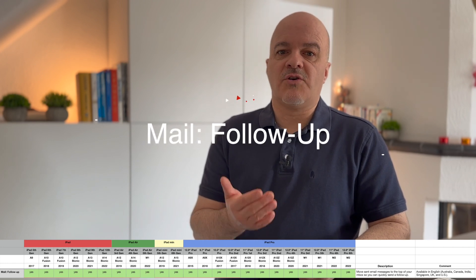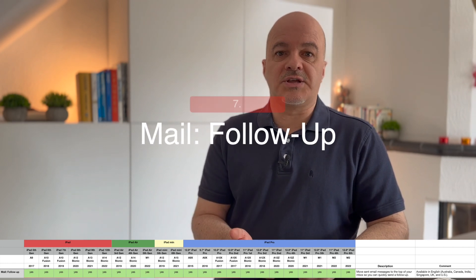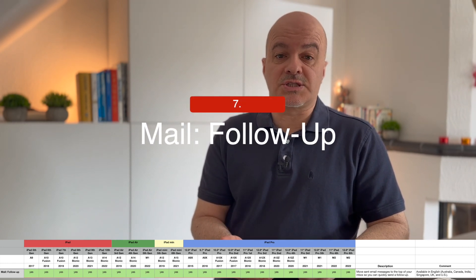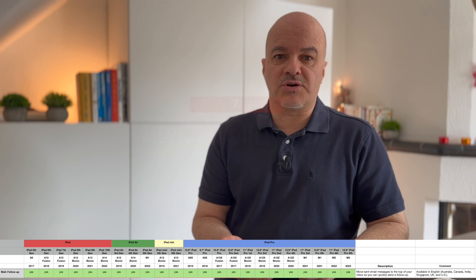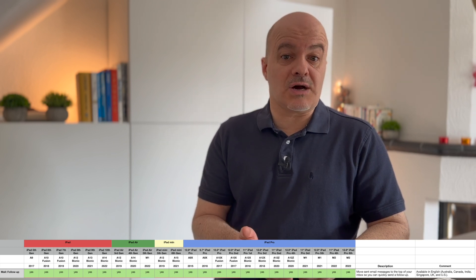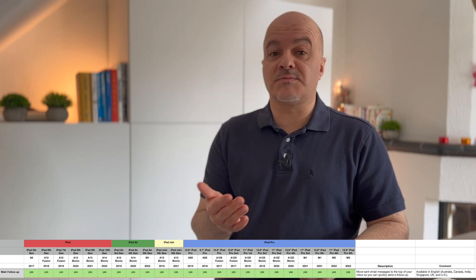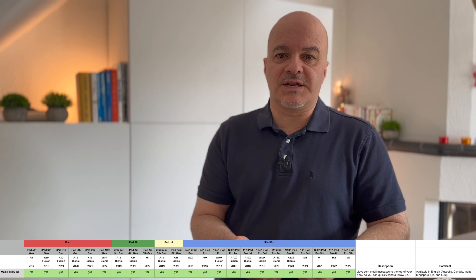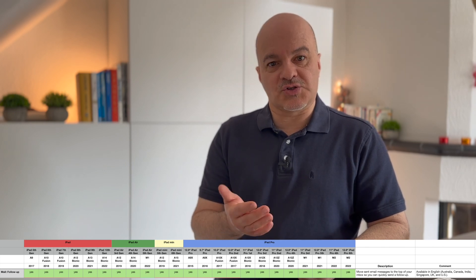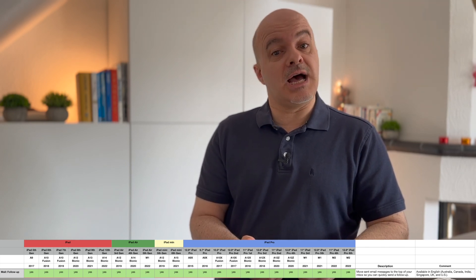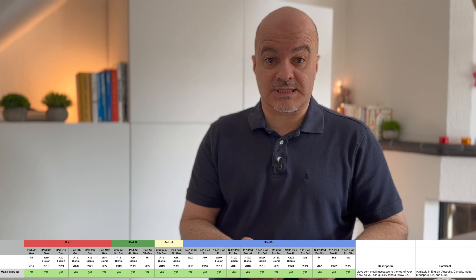Number seven: Mail Follow Up. This moves sent email messages to the top of your inbox so you can quickly send a follow-up. It also comes to all iPad models, but it's only available in English — in Australia, Canada, India, Singapore, the UK, and the US.